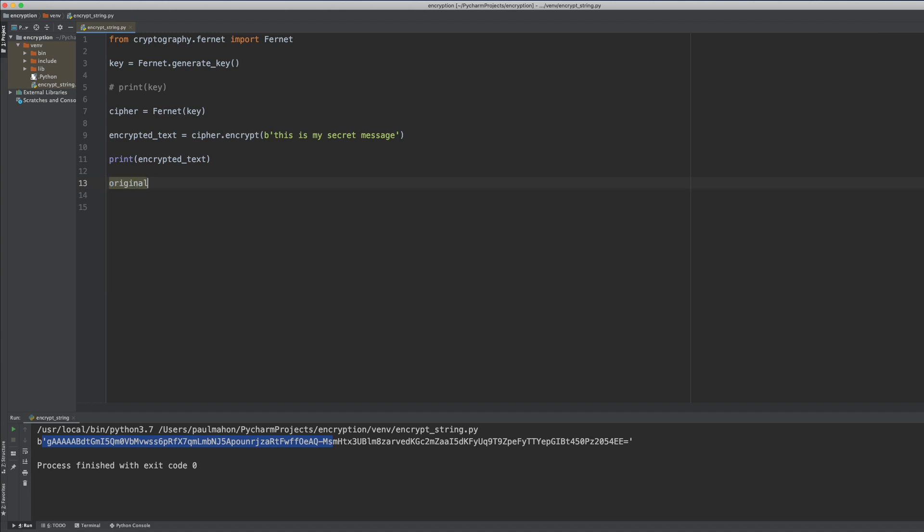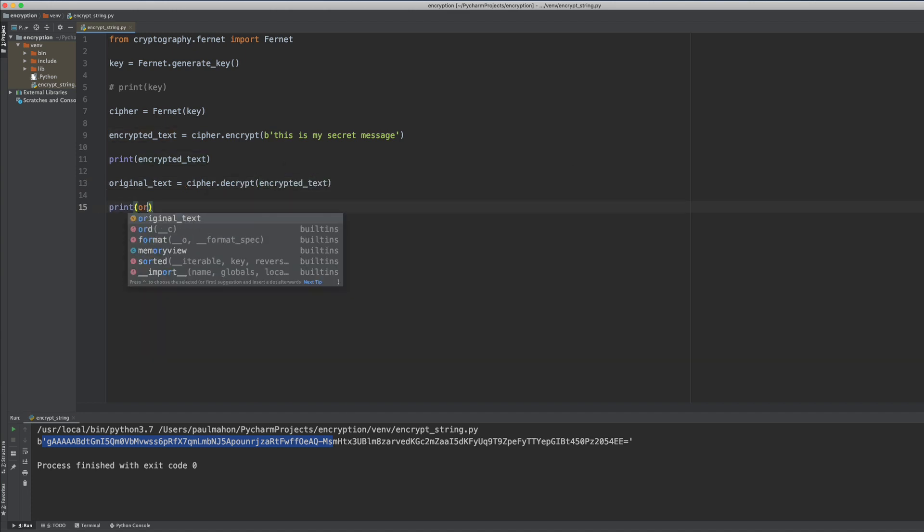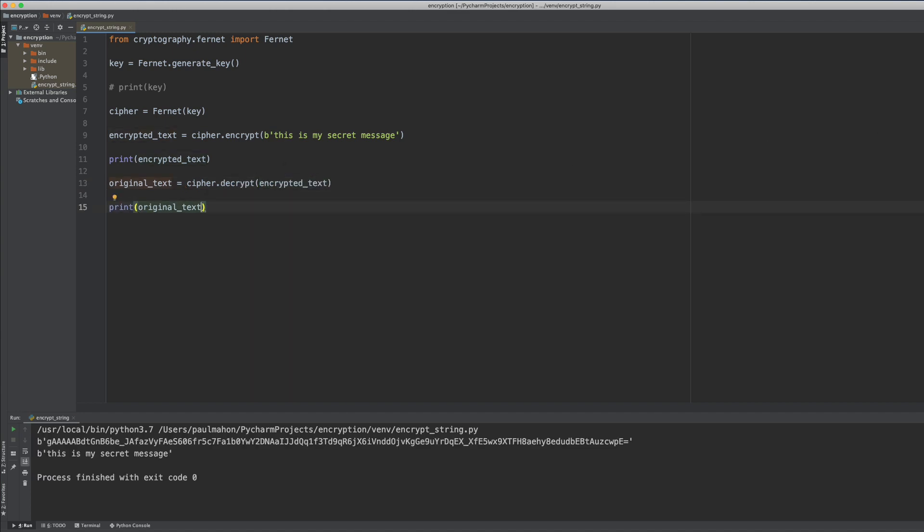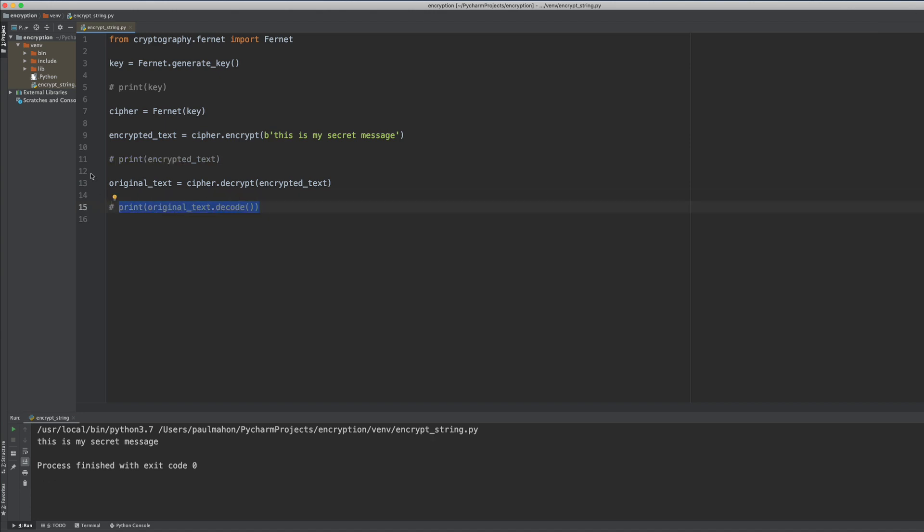To decrypt our string we create another variable, original text, and we decrypt with the cipher into that variable. We can print out the variable to see that we have our original message back. Note that the B is in the message. If we want to remove that, we can use the decode function at the end of the text to convert it into just a string.